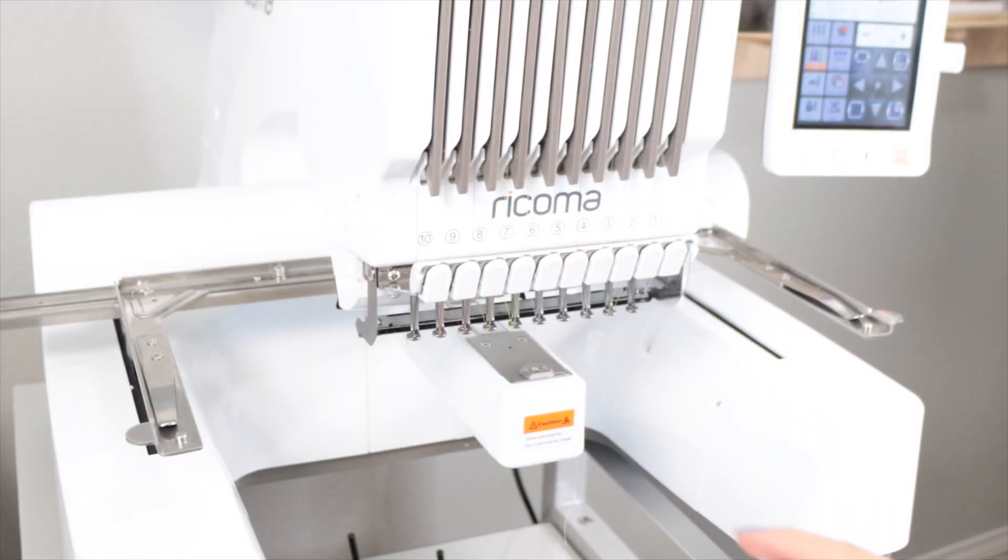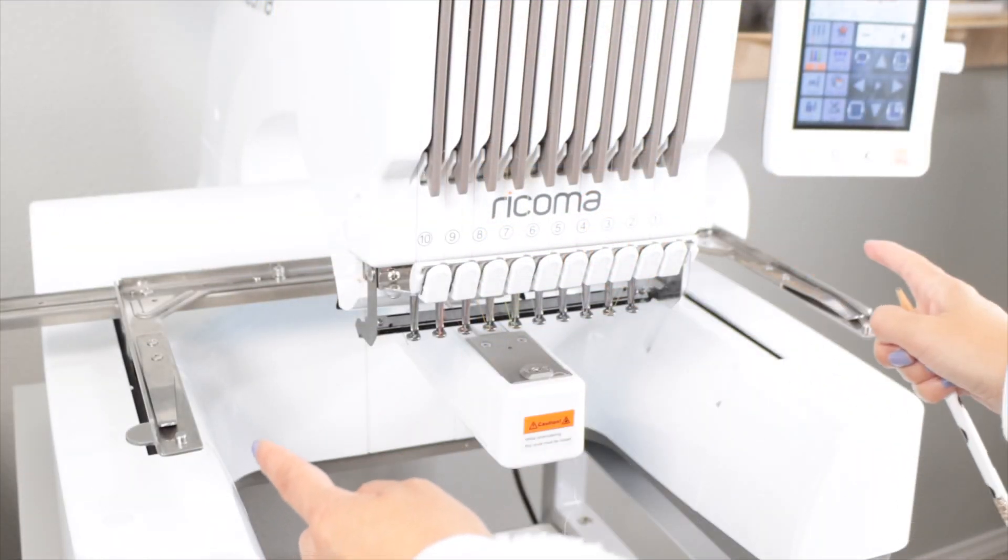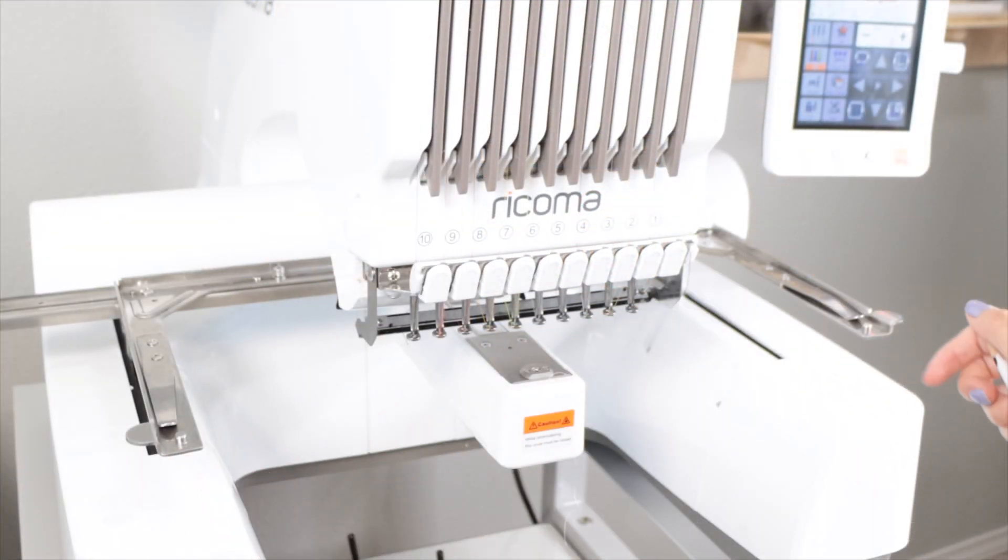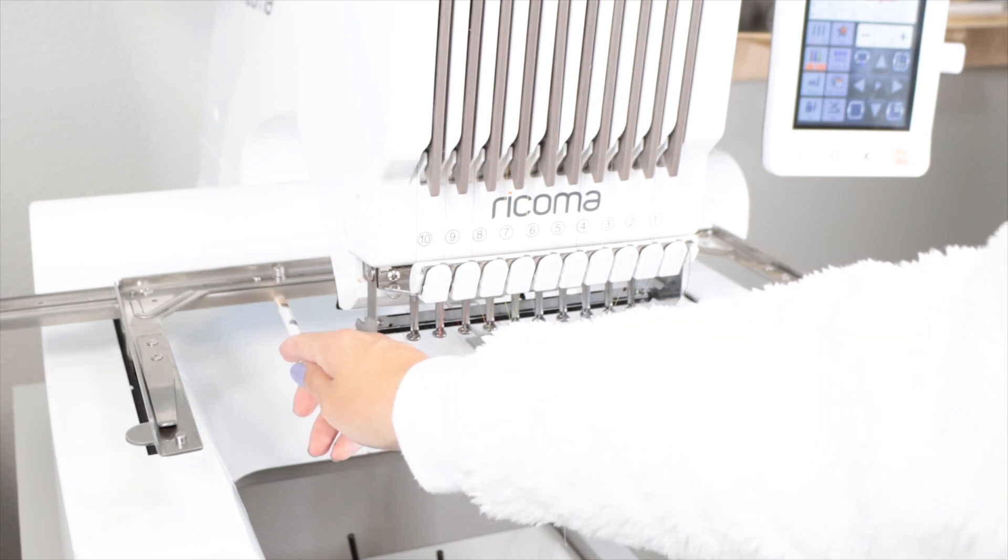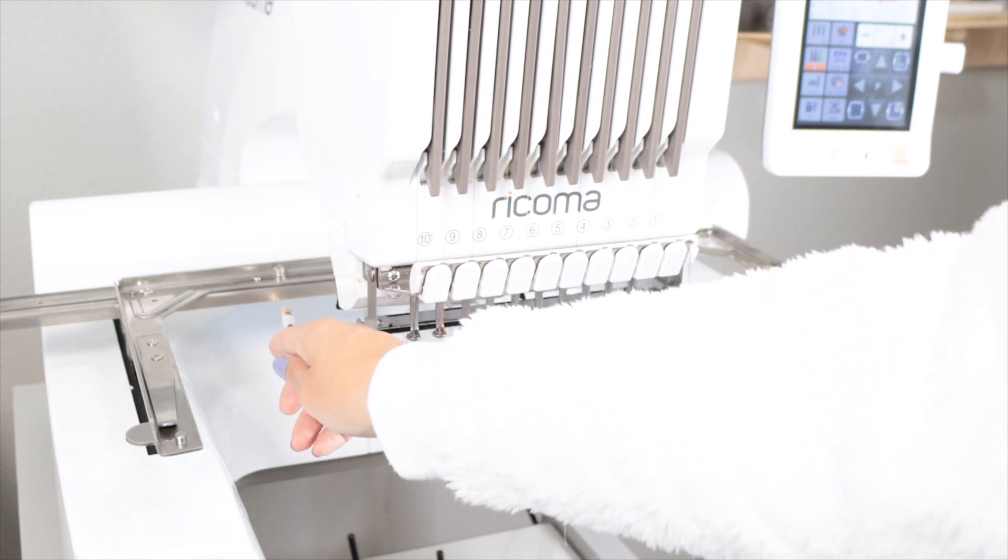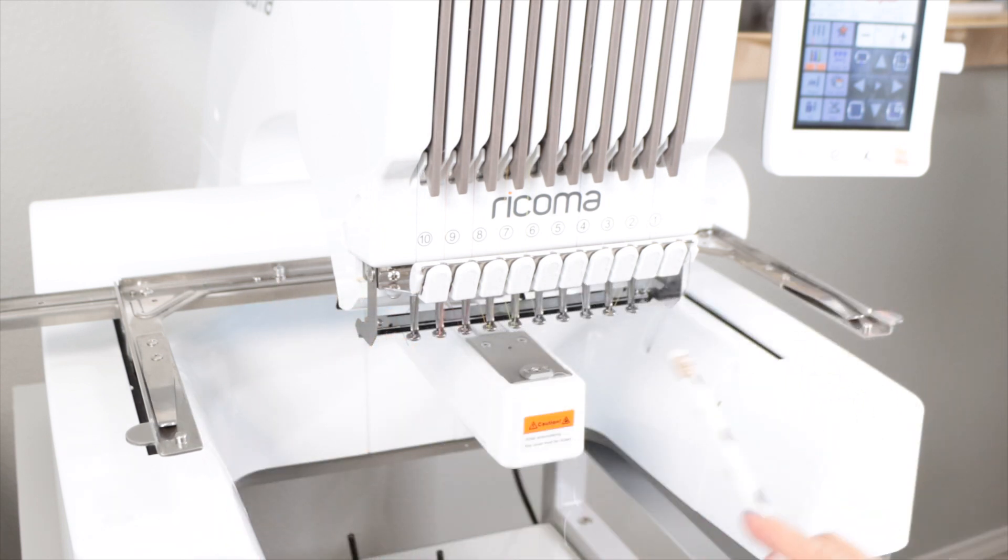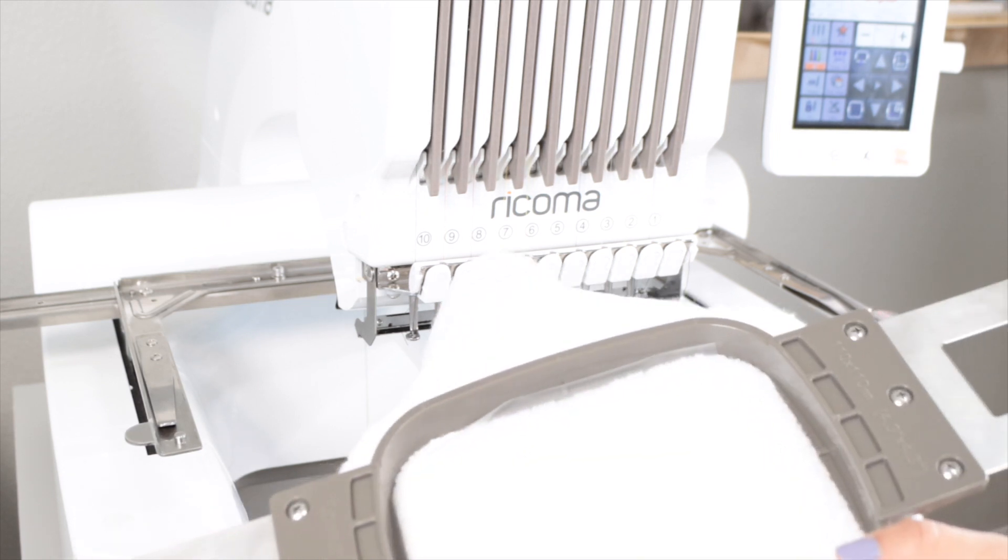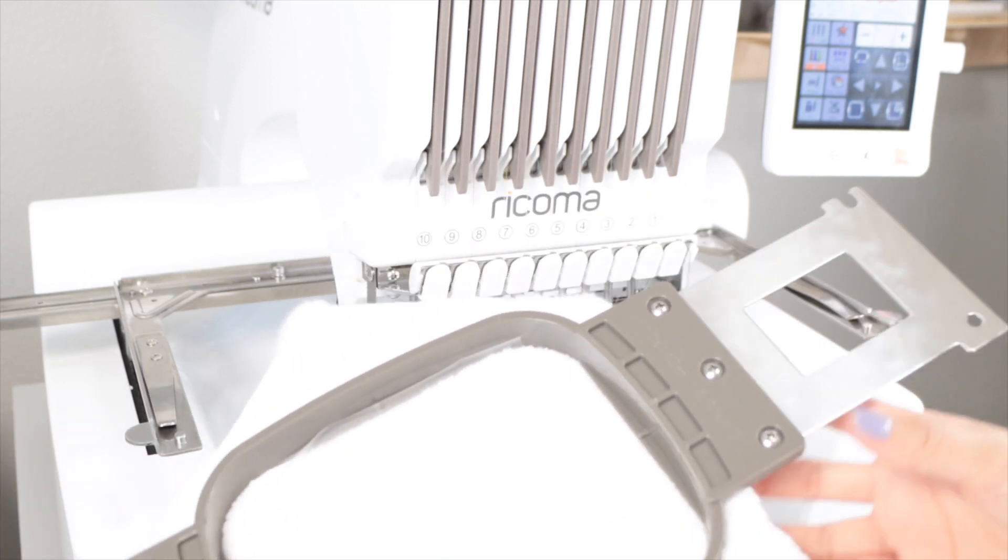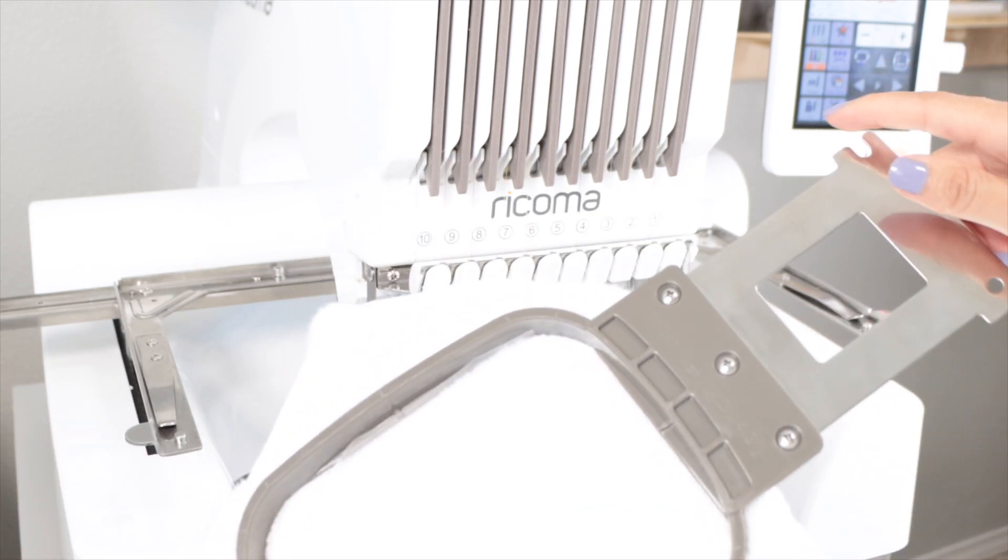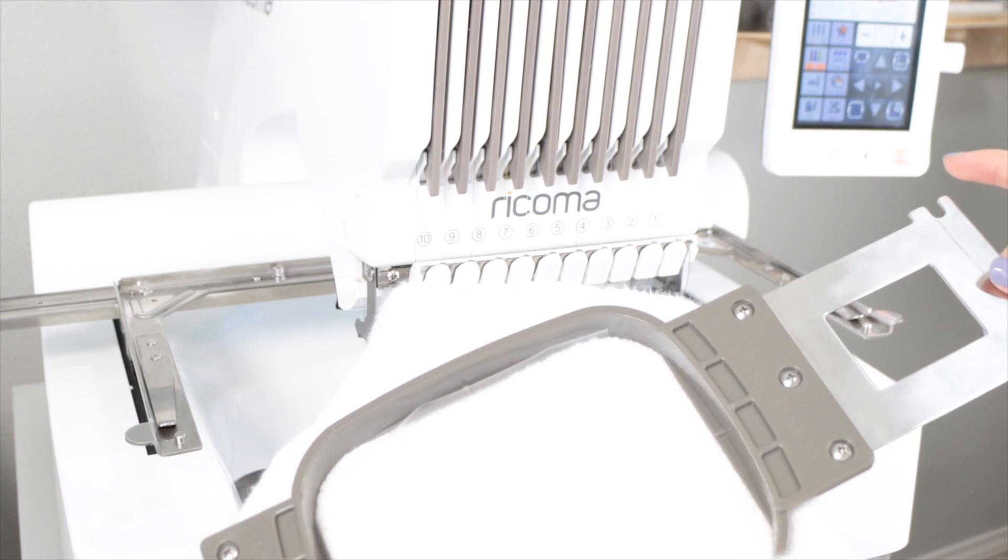Based on the hoop you are using you can modify the arms. For this you will slightly loosen the screw in the back and move the arms. Now I'm going to place the hoop. Remember, this part of the hoop should always face the machine.